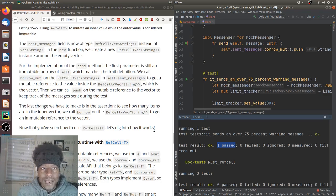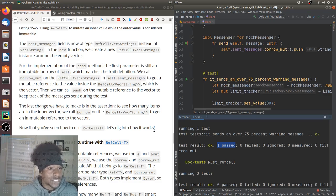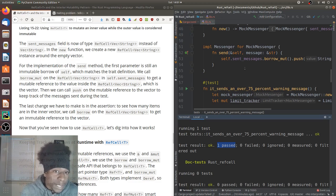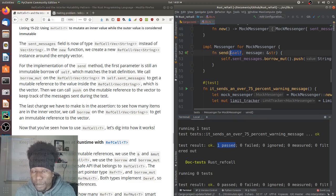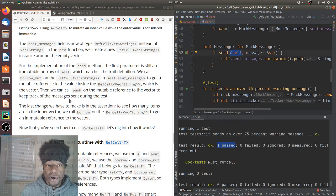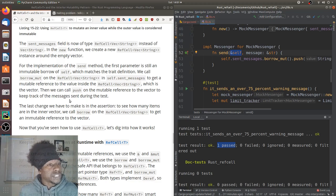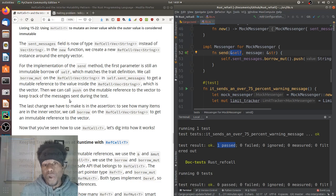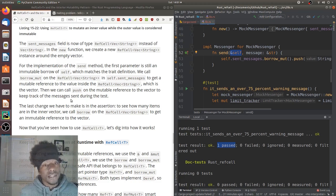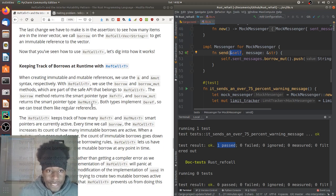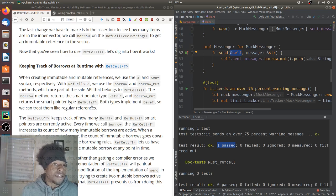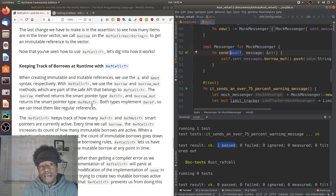Cargo test — one test passed. So this is how to go about mocking test objects in Rust. The sent_messages field is now RefCell<Vec<String>> instead of Vec<String>. The first parameter of send is still an immutable borrow of self, matching the trait definition. We call borrow_mut on the RefCell to get a mutable reference to the inner vector, then call push on it. For the assertion, we call borrow on the RefCell to get an immutable reference to the vector. Now that we've seen how to use RefCell, let's dig into how it works.